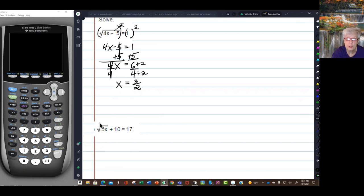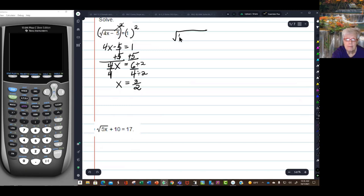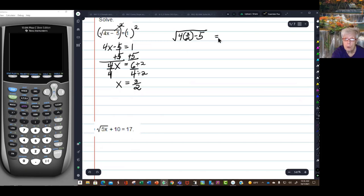Let's check and make sure. I'll have 4 times 3 over 2, minus 5, under the square root, equals 1. Will this equal 1?